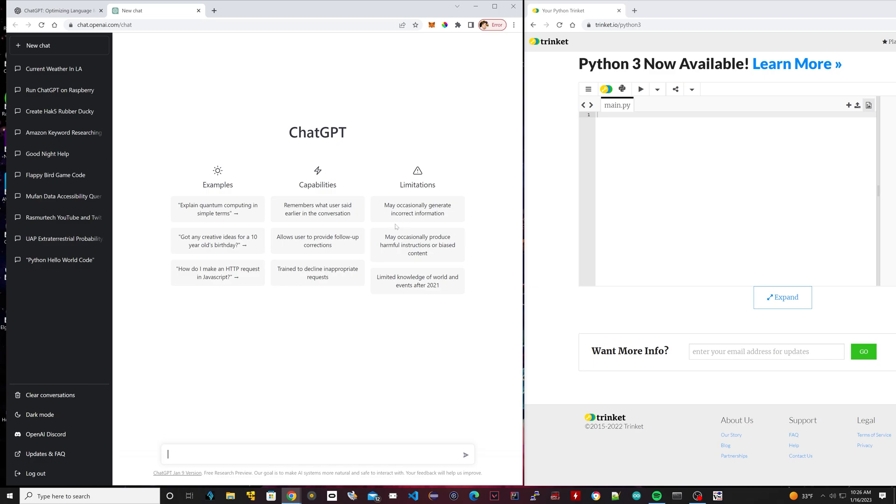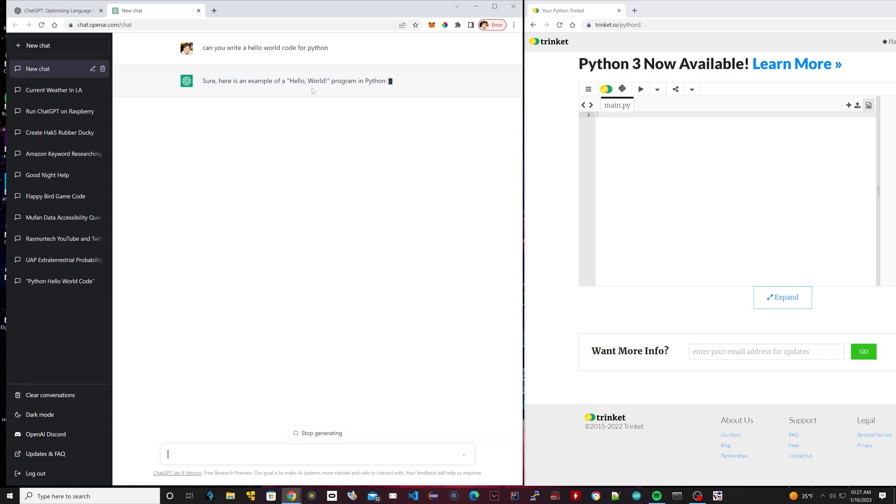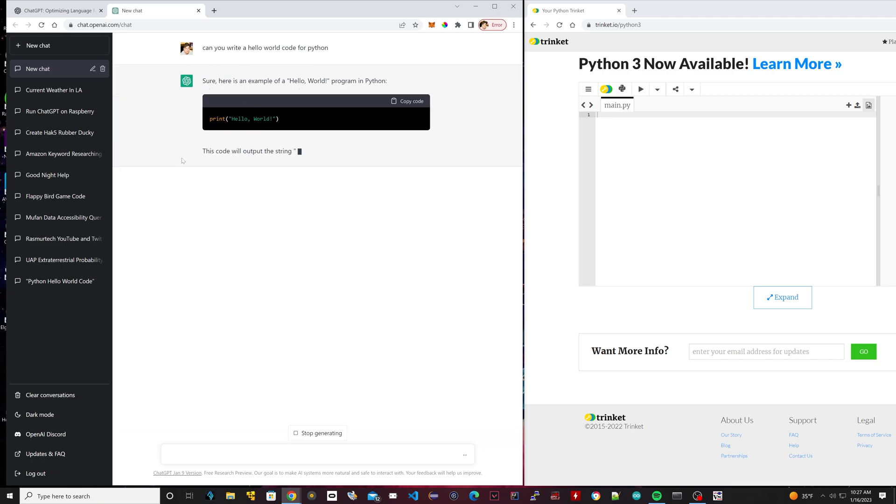What I'm going to do is first ask this something very simple, like a Hello World. So I'm going to type in 'Can you write a Hello World code for Python?' Hit enter, and it's thinking. It's going to write it right now. So it said sure: print Hello World. That was it. This code outputs the string Hello World, and it gives you detailed instructions including the code where you can actually copy the code here.